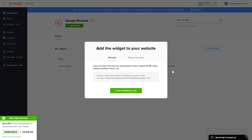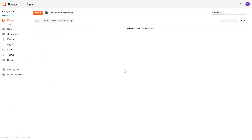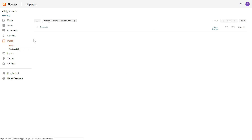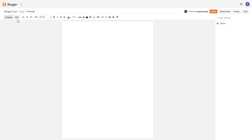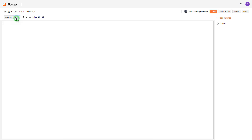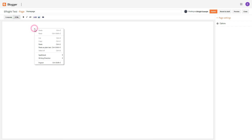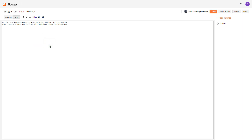Click on the code to copy it and go to your website's admin panel. After you've logged into your Blogger admin panel, go to Pages and select the required page. Press the HTML button to open the page's HTML editor, then paste the widget's code into the HTML source editor window and press 'Update'.